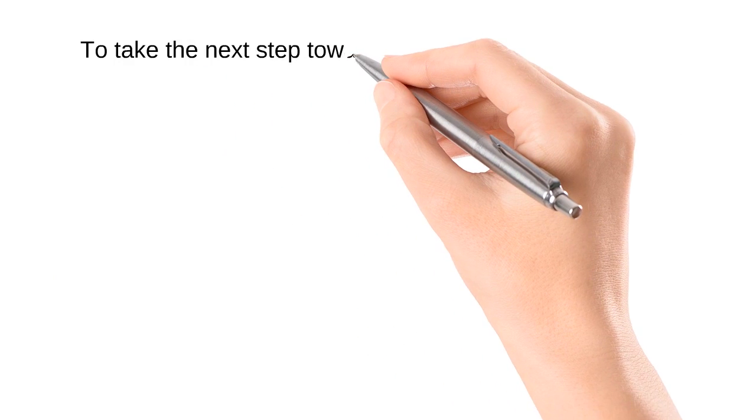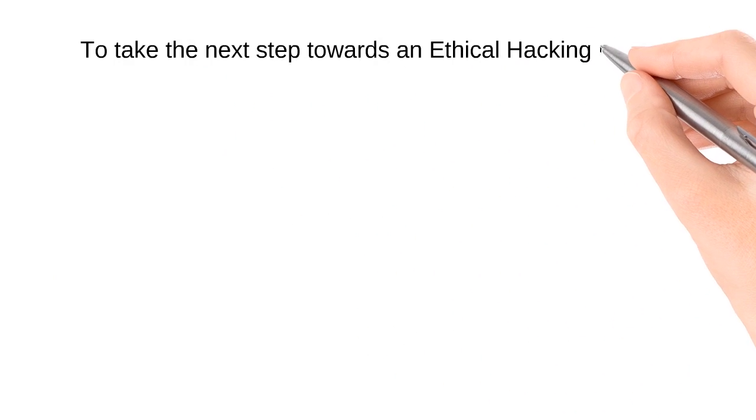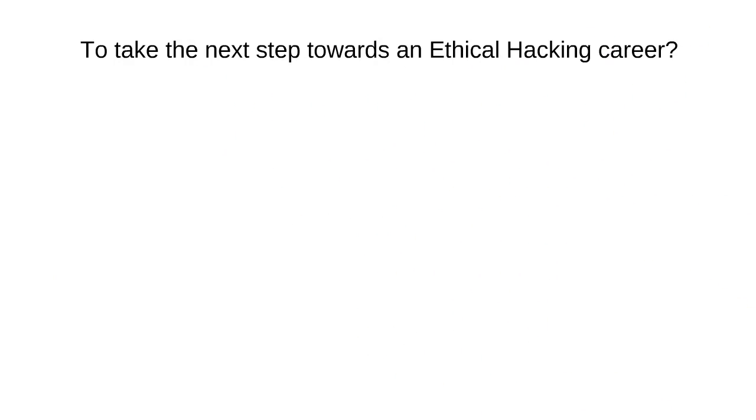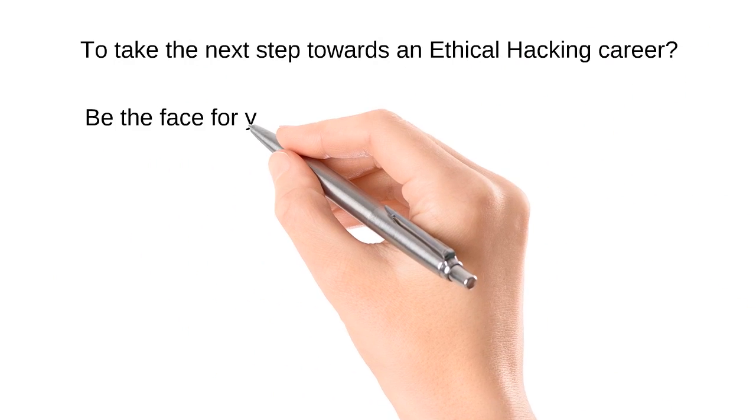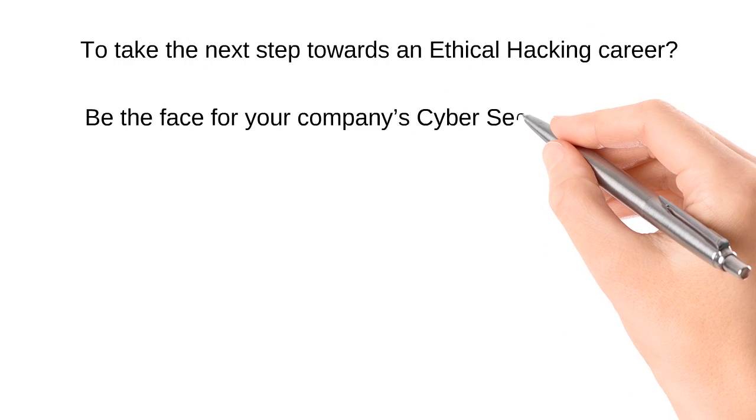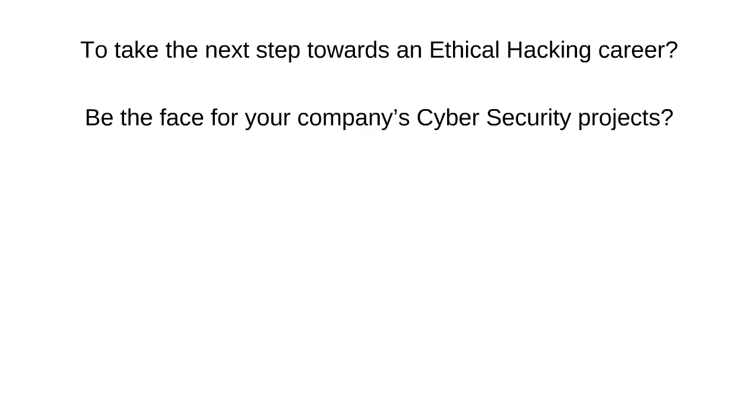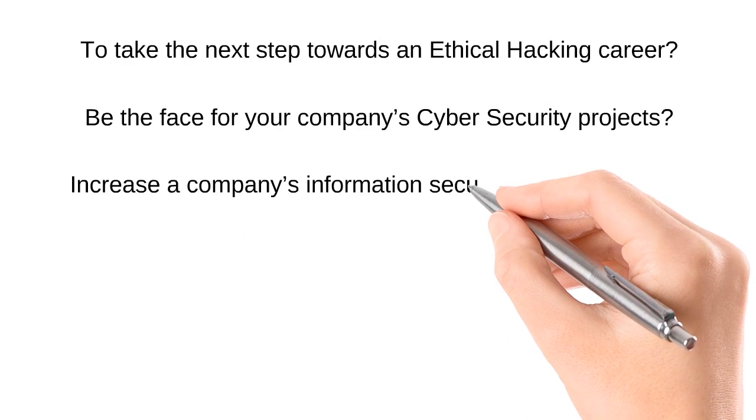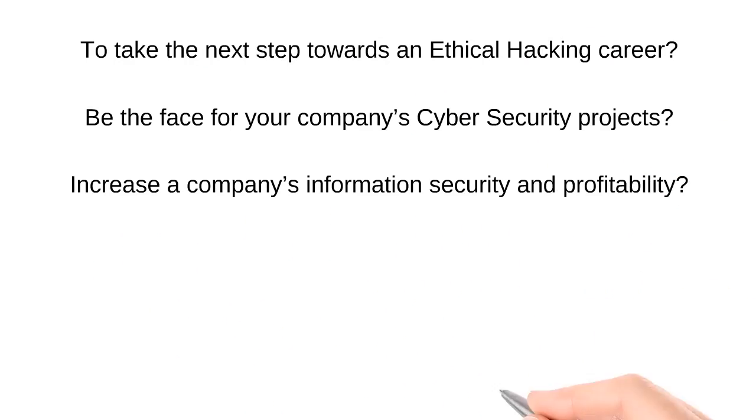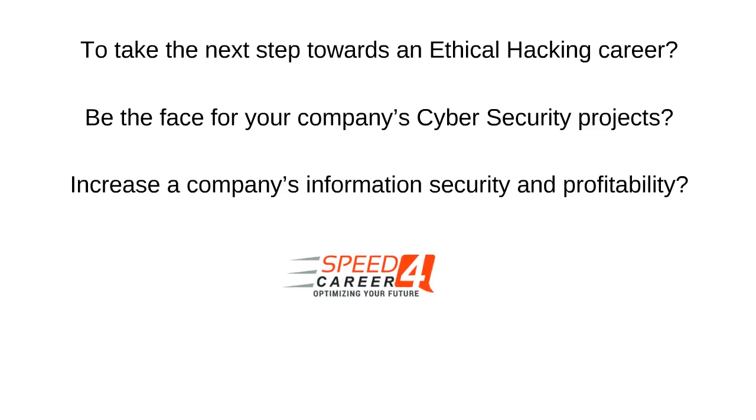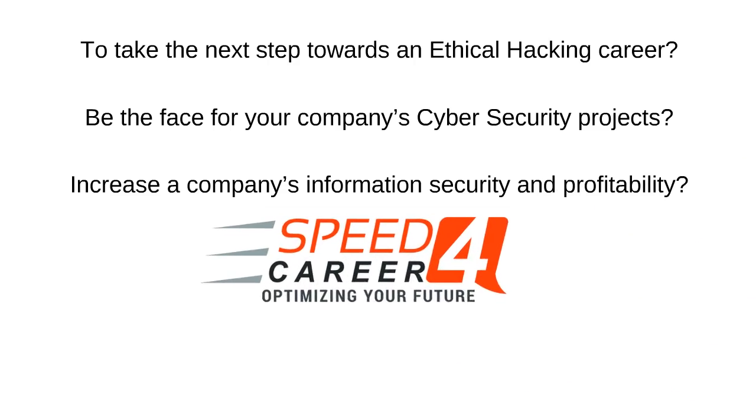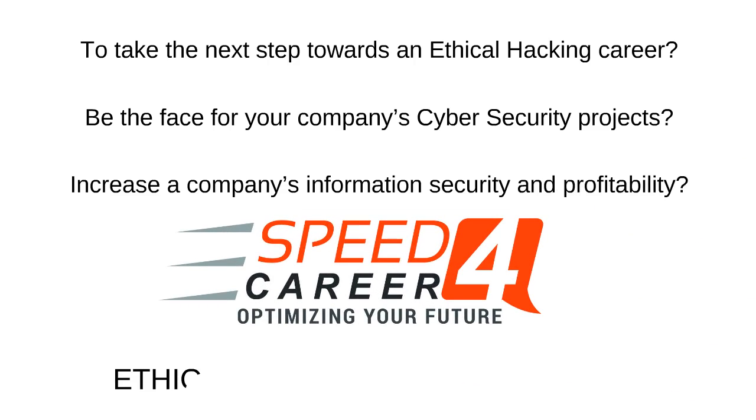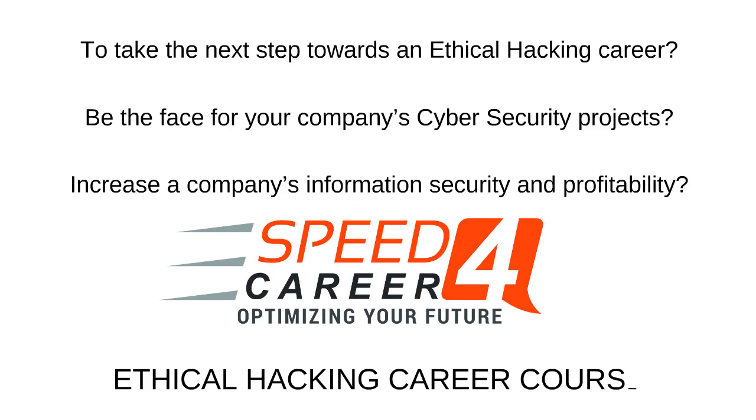So are you ready to take the next step towards an ethical hacking career? Be the face for your company's cybersecurity projects. Increase a company's information security and profitability. If so, then the Ethical Hacking Career course Learning Experience at Speed for Career will give you the essential building blocks to become a sought-after, excellent cybersecurity expert.